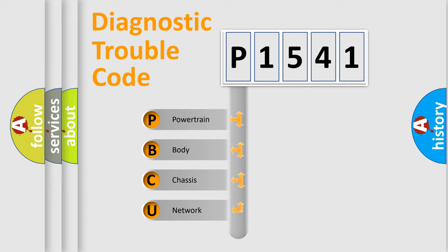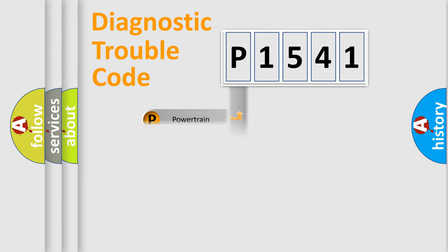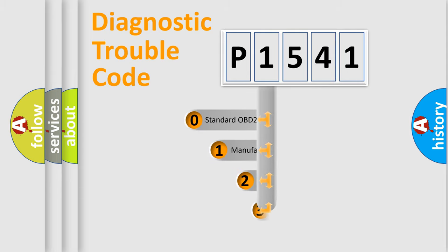We divide the electric system of automobile into four basic units: Powertrain, body, chassis, network. This distribution is defined in the first character code.